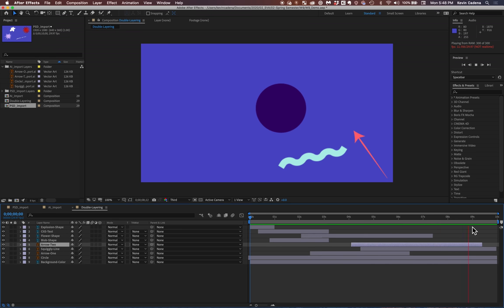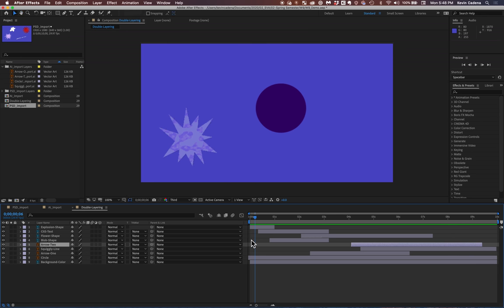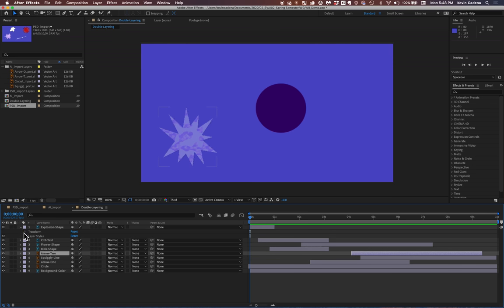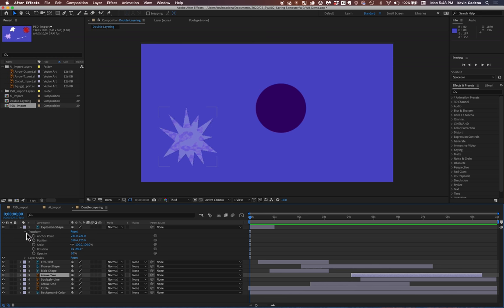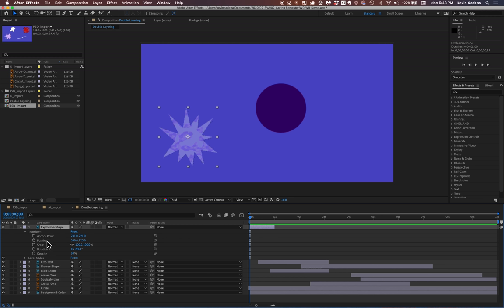So now that we've gone through just the very basics of how the videos and the timeline work, we're going to get into actually keyframing. So I'm going to hit again on this dropdown. And then from this, I'm going to click into transform, right? And I have my explosion shapes selected.